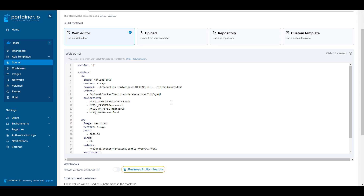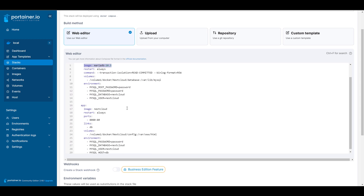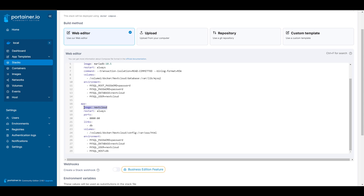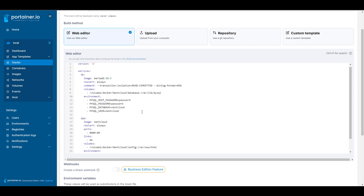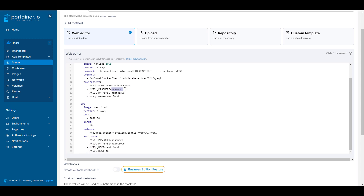With this Docker Compose file we are creating two separate containers. We're going to have a MariaDB database container which will contain all of the database information for the Nextcloud application, as well as all the files and everything it needs, and then we're going to set up the Nextcloud application container as well. You'll see in this Docker Compose file there is a MySQL root password and a MySQL password — go in and change these to something different that only you'll know.